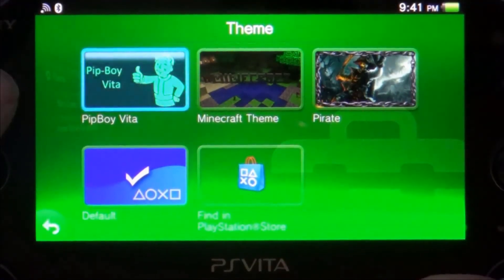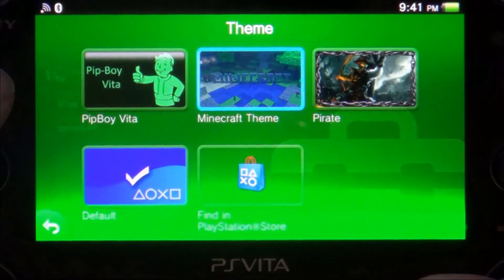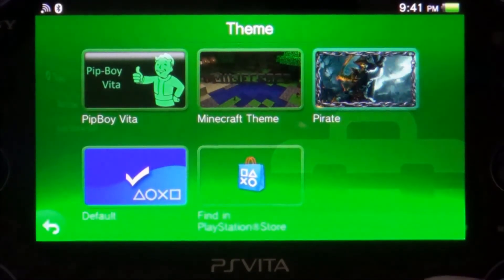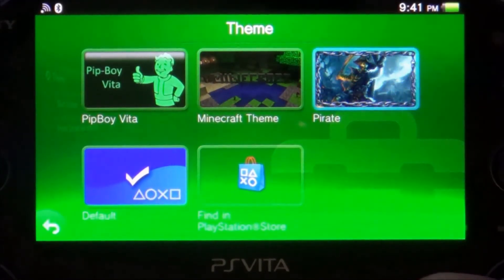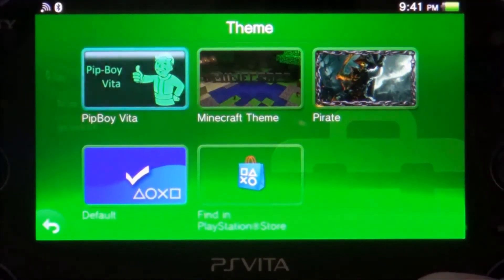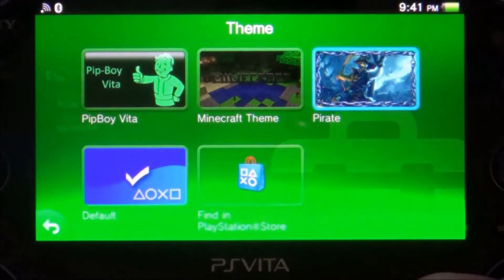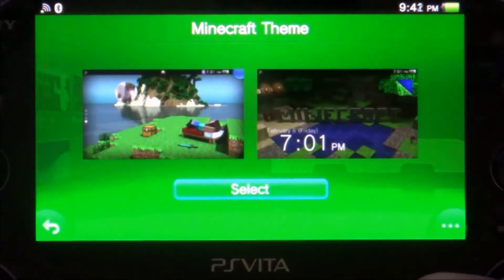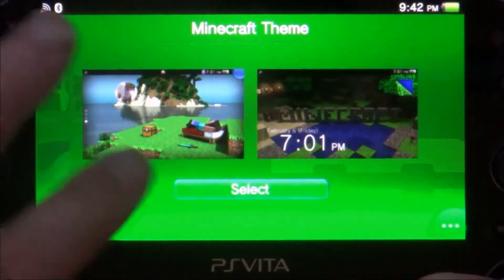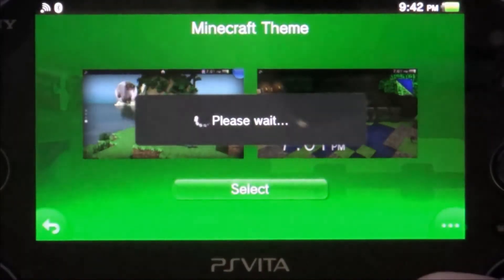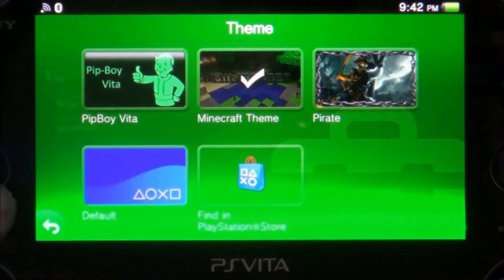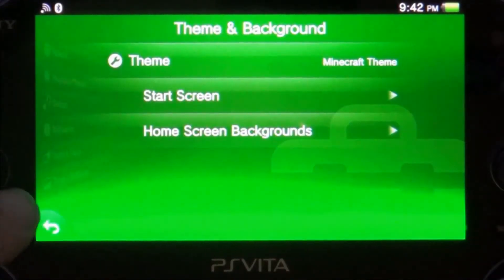My Pip-Boy Vita theme, the Minecraft theme, and the pirate theme. So let's go check out the Minecraft theme. I'm going to select that. It's going to load that up. Boom. Done. Here we are.